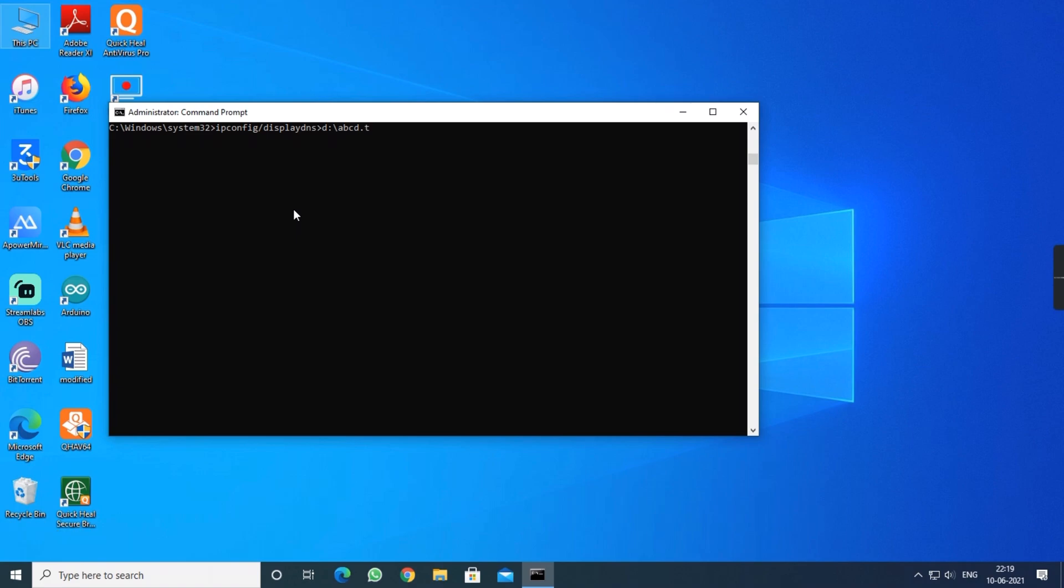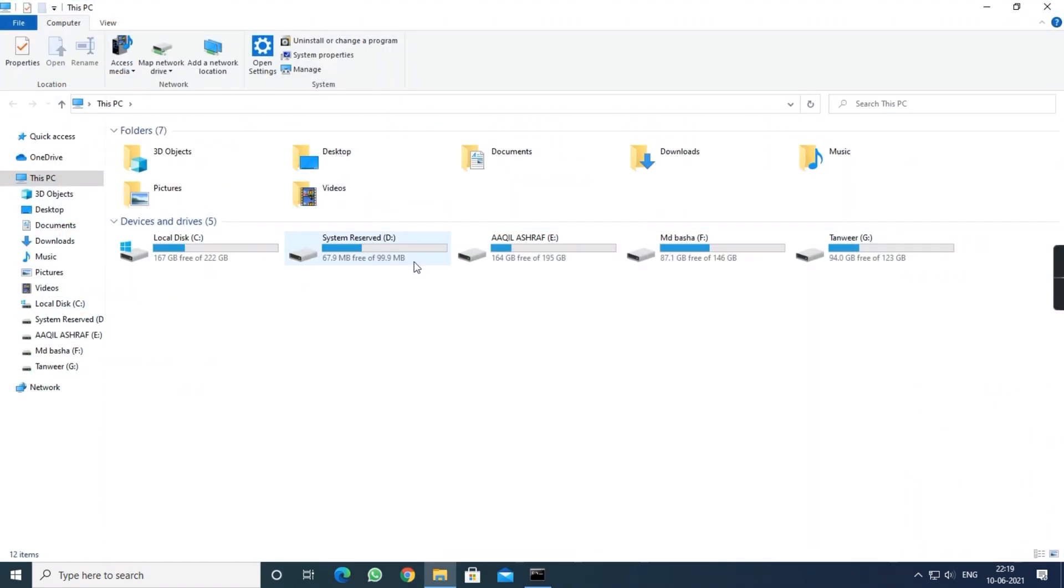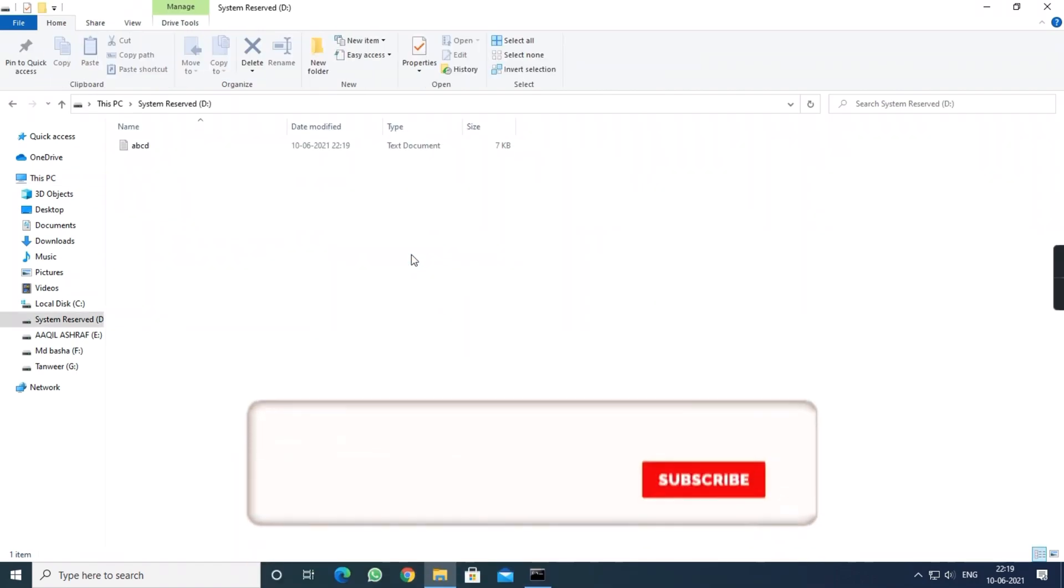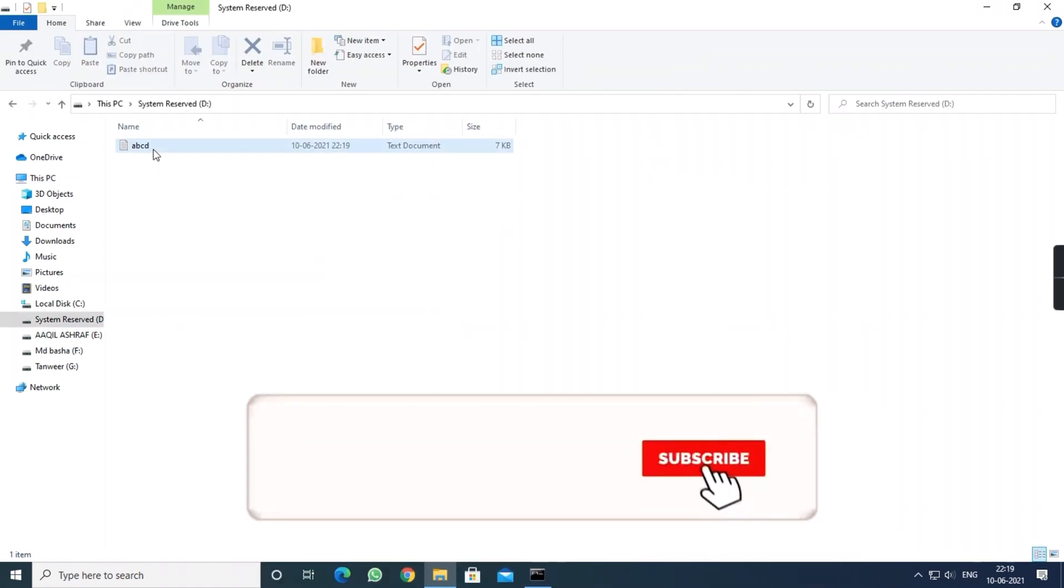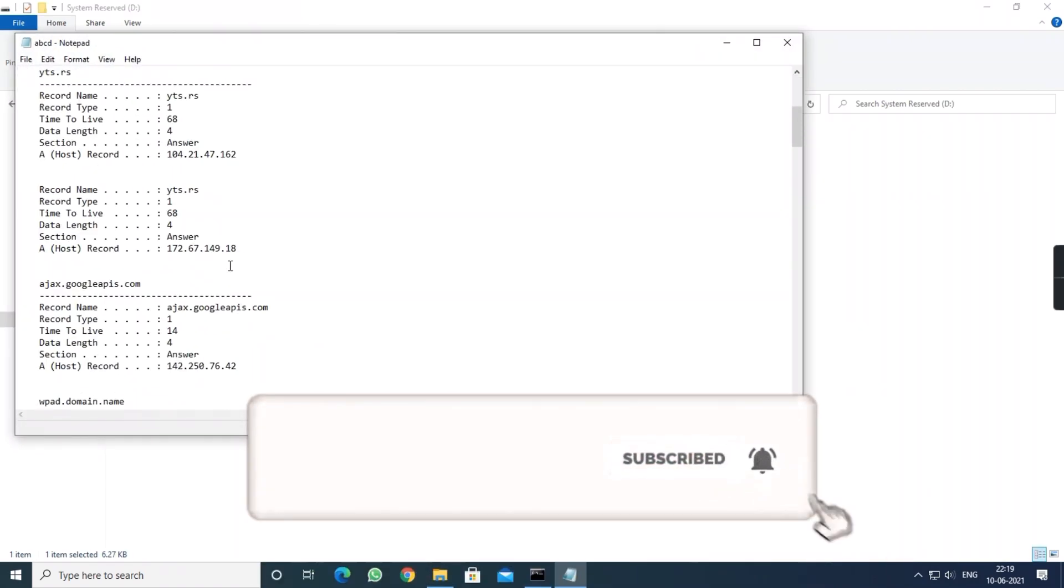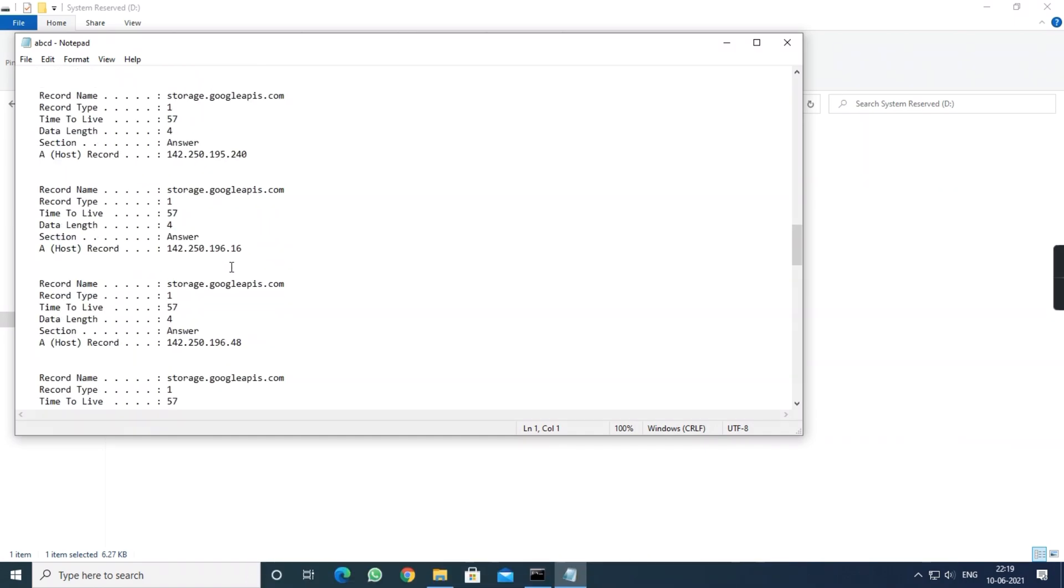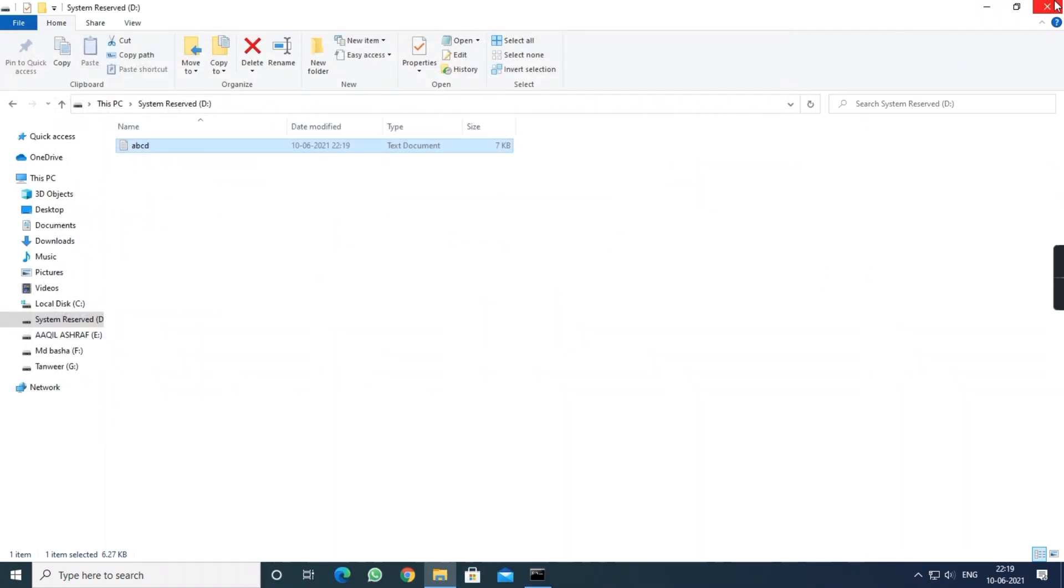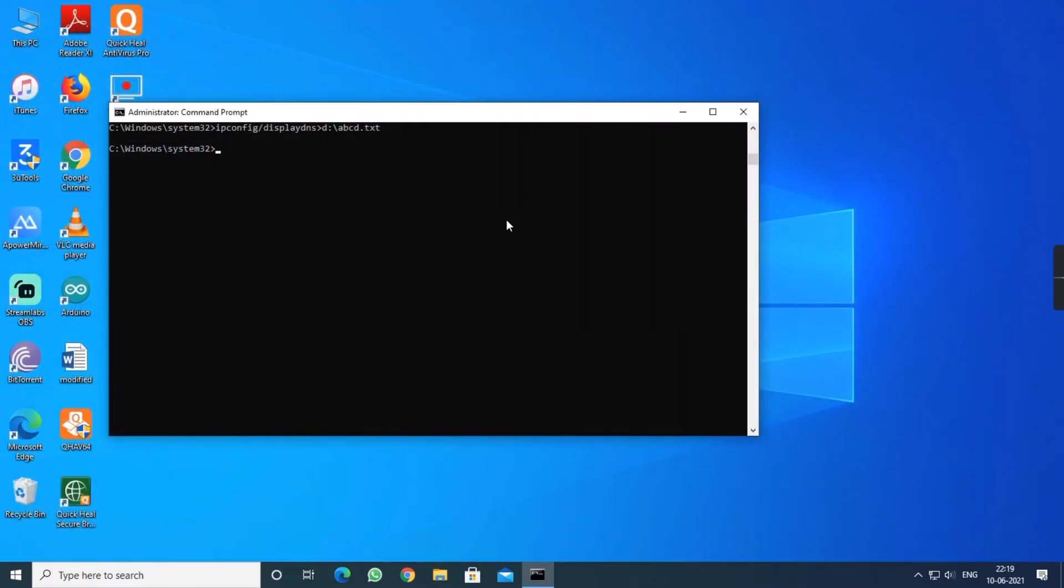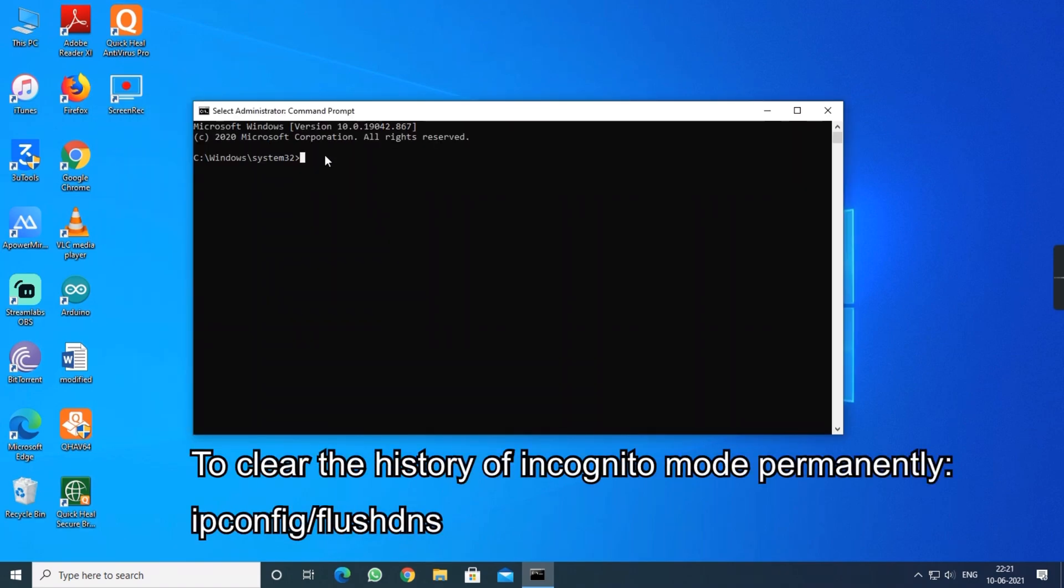Now go to this PC and local disk D. There you can see the history of incognito mode which I have saved right now. And coming to the next one, where you have to clear the incognito mode history.